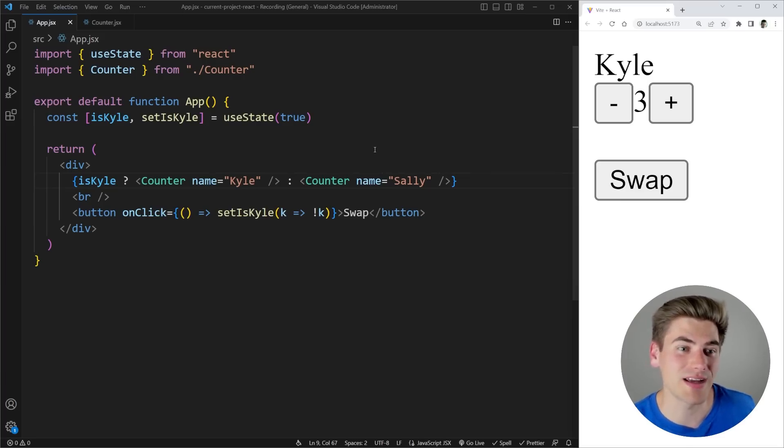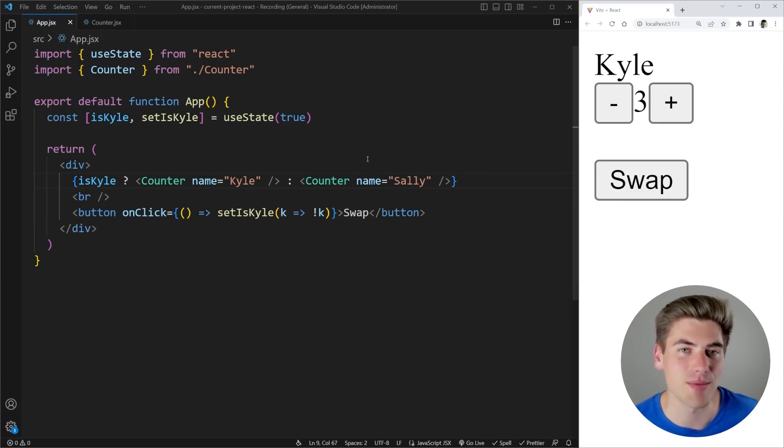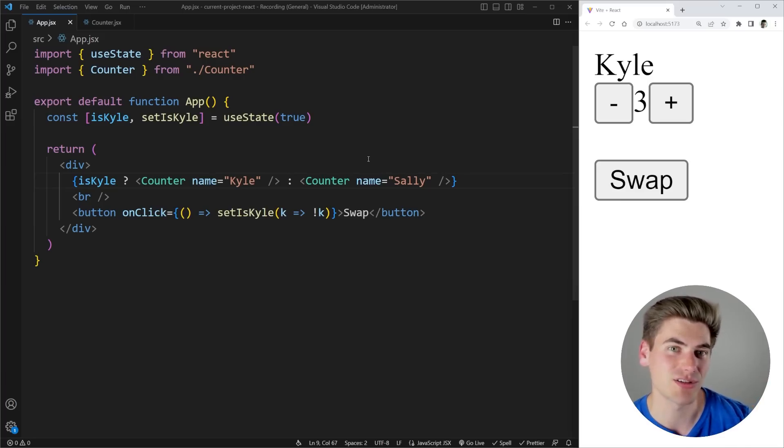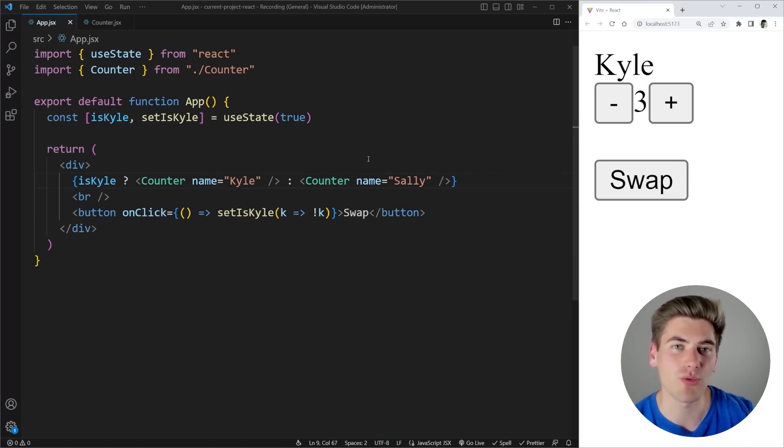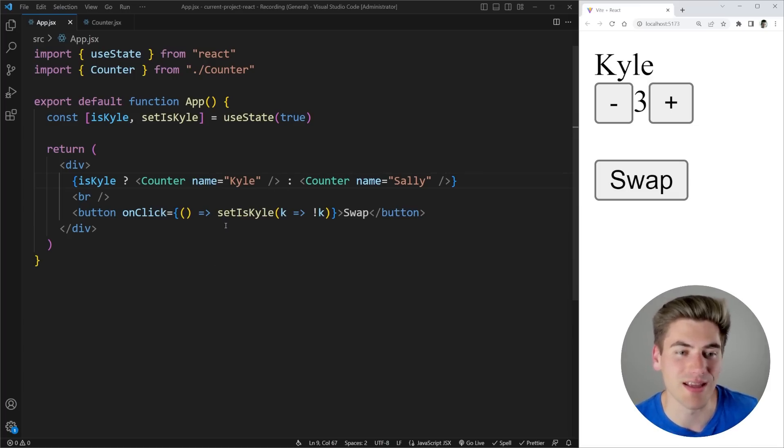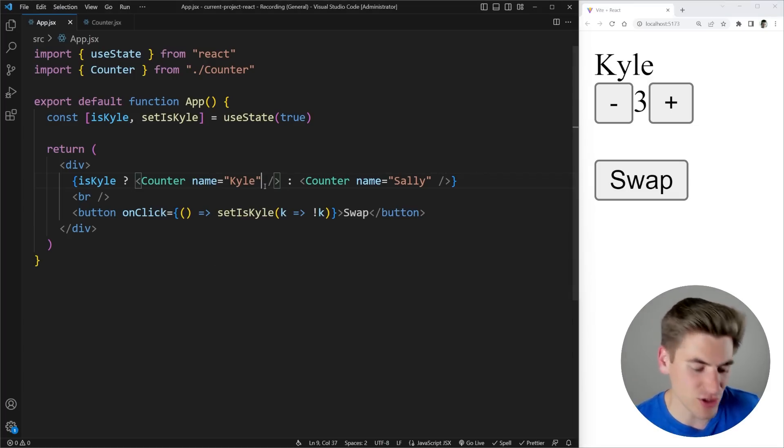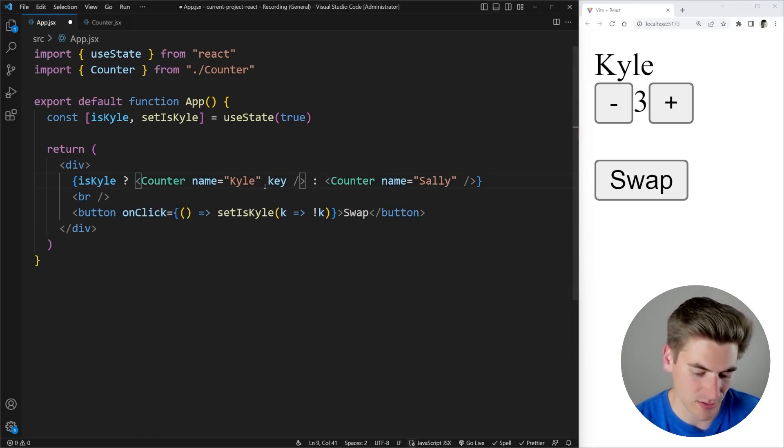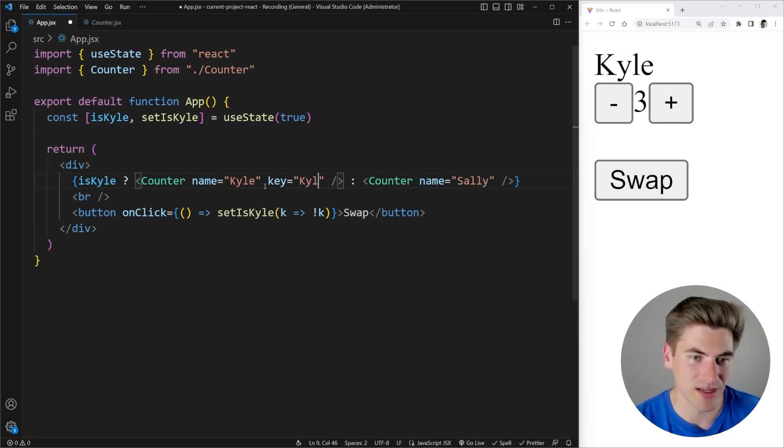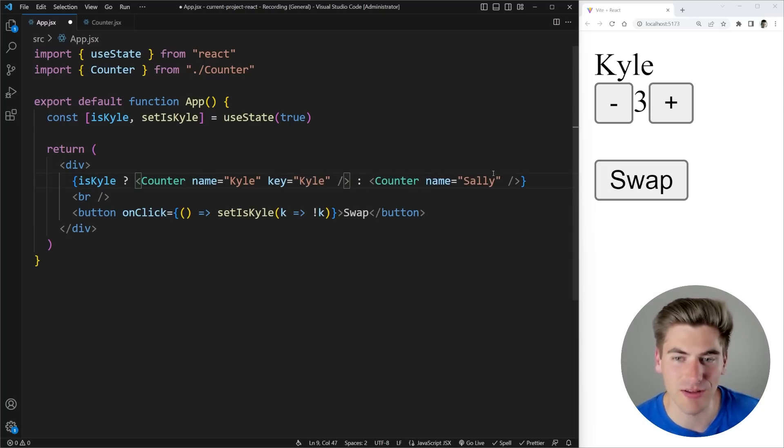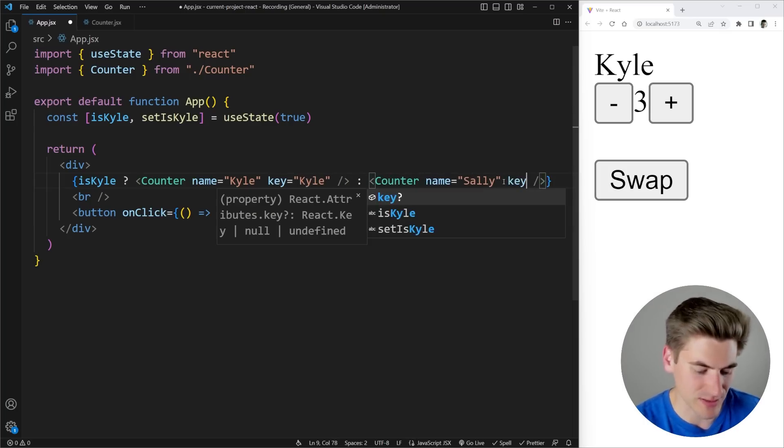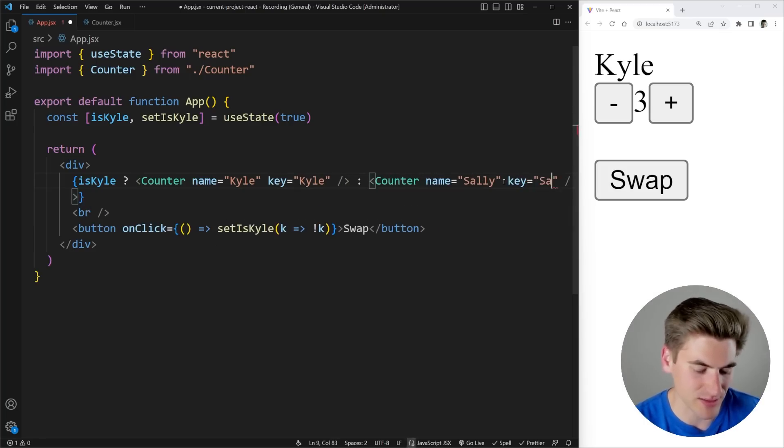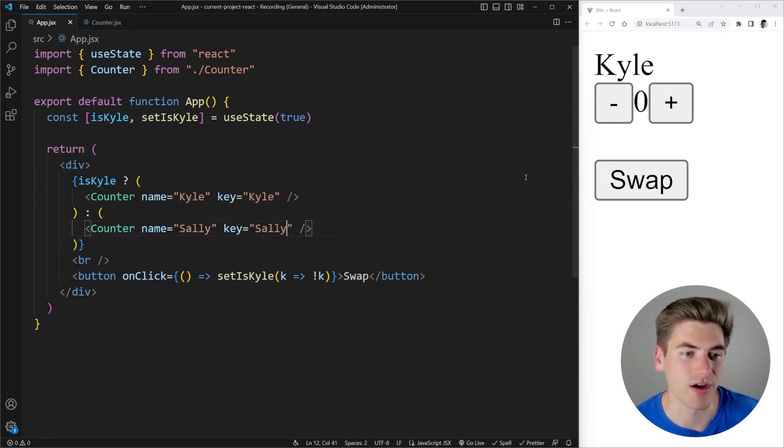Keys are just a way that React actually says okay is this thing the same as something else. So if you have two things that are essentially exactly the same and you want to tell React which one is different from the other you need a key and a key just has to be unique. So I can give this a key here let's just say this is a key of Kyle and we'll give this one a key of Sally.